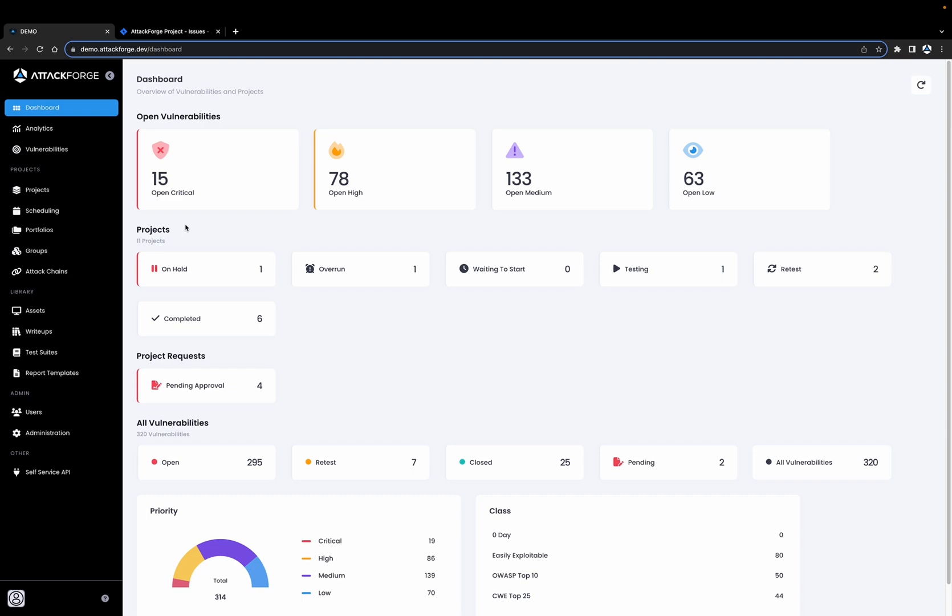Hi, I'm Phil from AttackForge and welcome to this video. I'm going to show you how you can easily perform an infrastructure pen test using AttackForge.